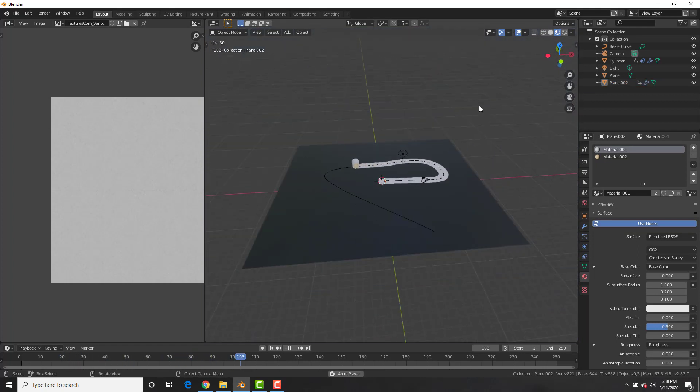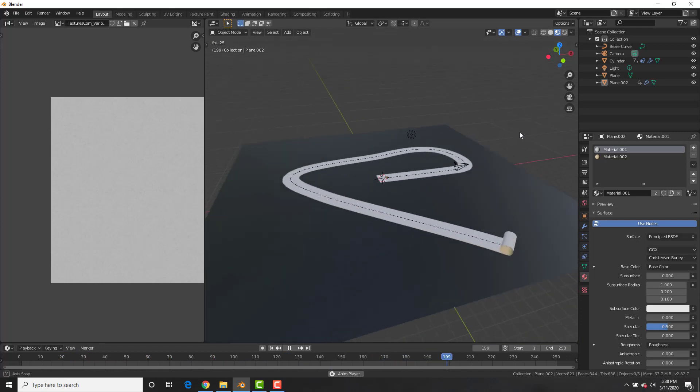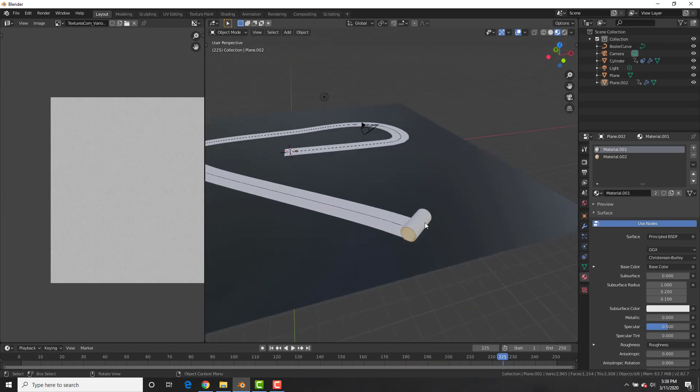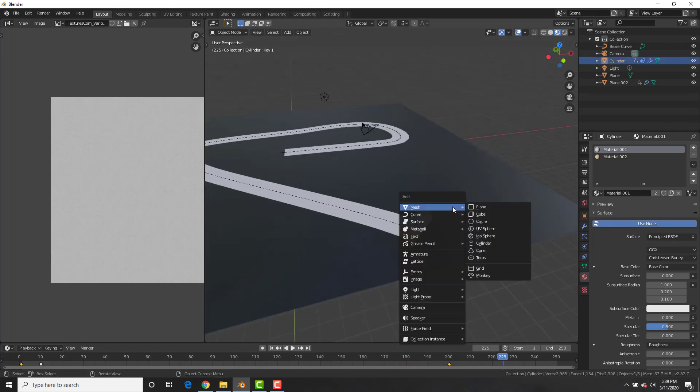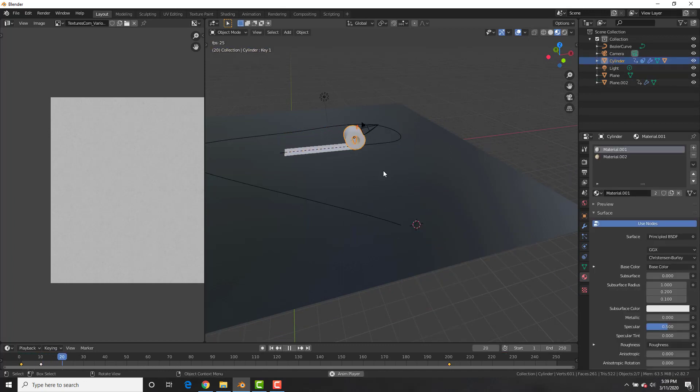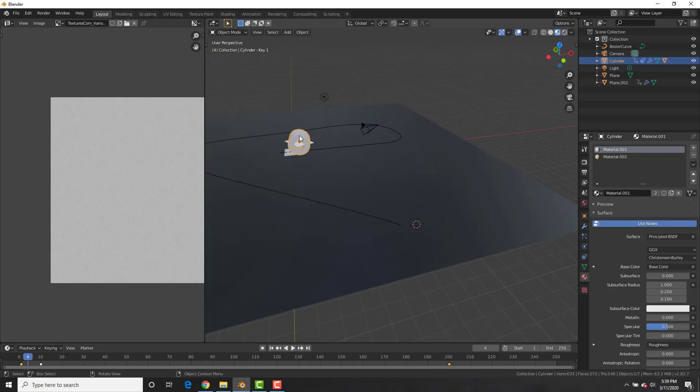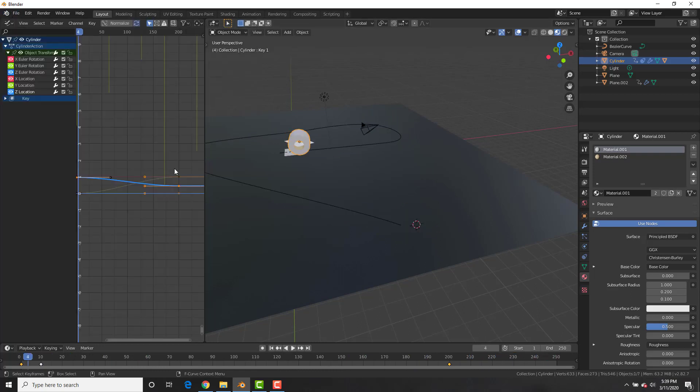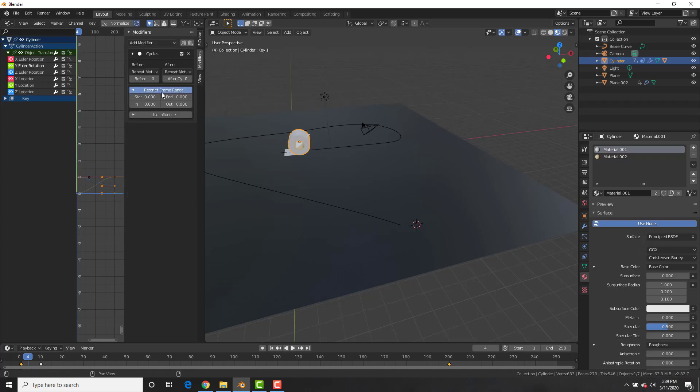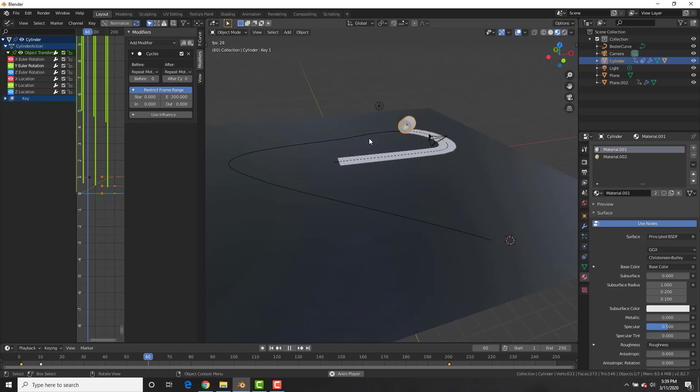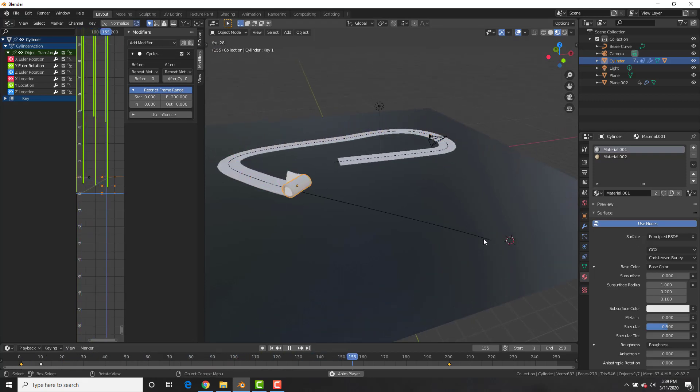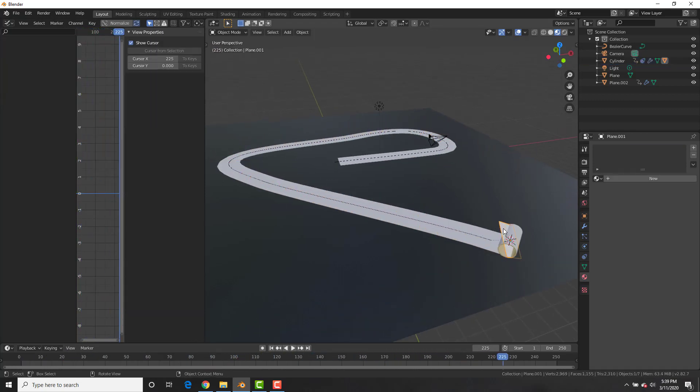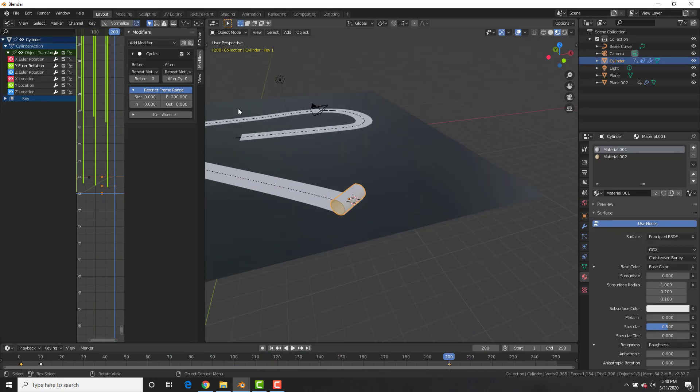All right, let's see how this plays. Beautiful. I never thought we'd be making toilet paper in Blender, but hey, there's a first. All right, let's select this, add a plane, parent it to the object again, because I want to show you that at the end, it continues rotating and we don't want that. So go over here, go to the graph editor, go back to the cycles modifier on the roll of toilet paper and select restrict frame range and put the end frame to 200. So that at frame 200, it stops cycling. We could go ahead and delete that plane.